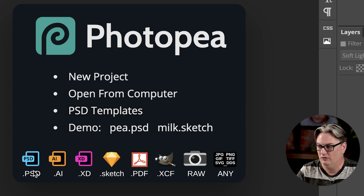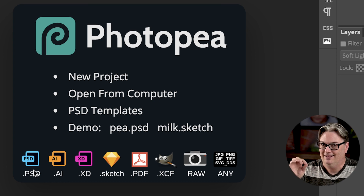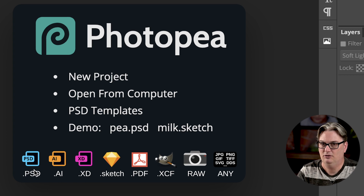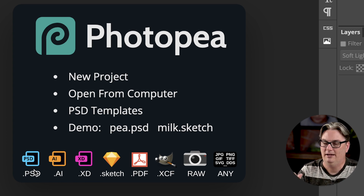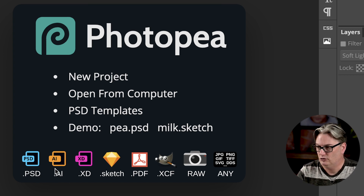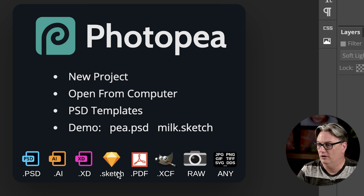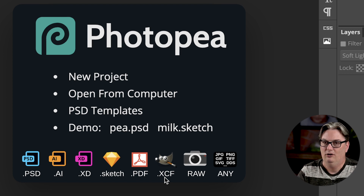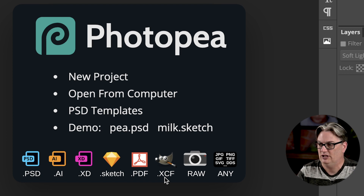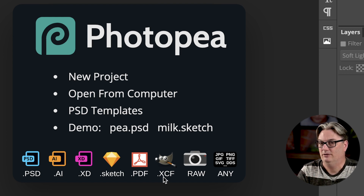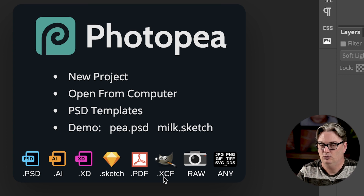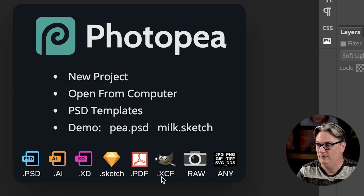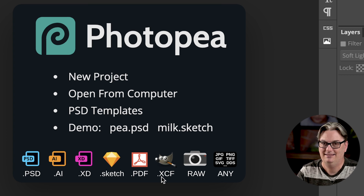In Photopea, you can open PSD files — the Photoshop file format that contains all the layers you created. Having access to those layers later gives you flexibility to make updates. You can also open Illustrator files. Another notable format is XCF, which is the file format for GIMP users. It's similar to PSD in that it saves all your layers. So if you're a GIMP user thinking about upgrading to Photoshop, you can use Photopea for free to test it out with your existing GIMP XCF files.